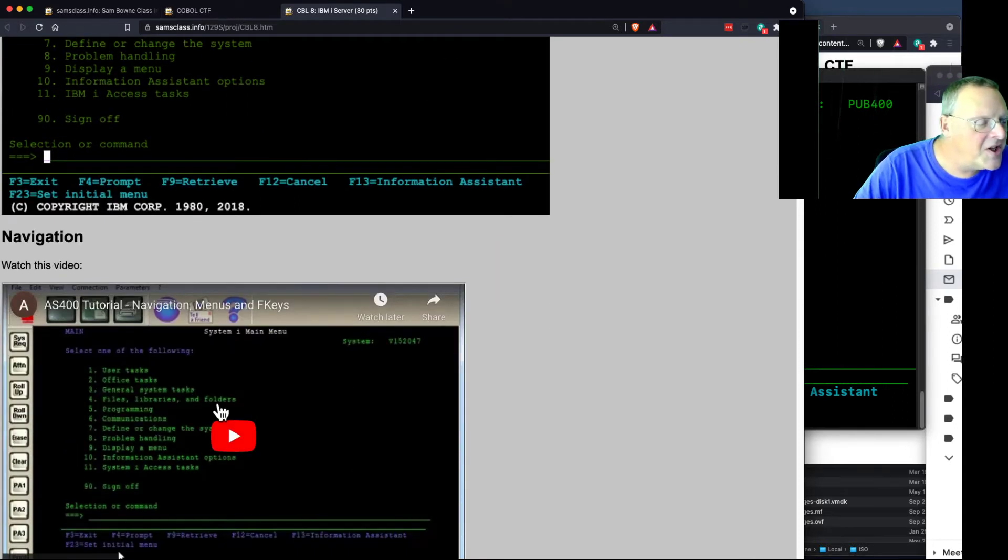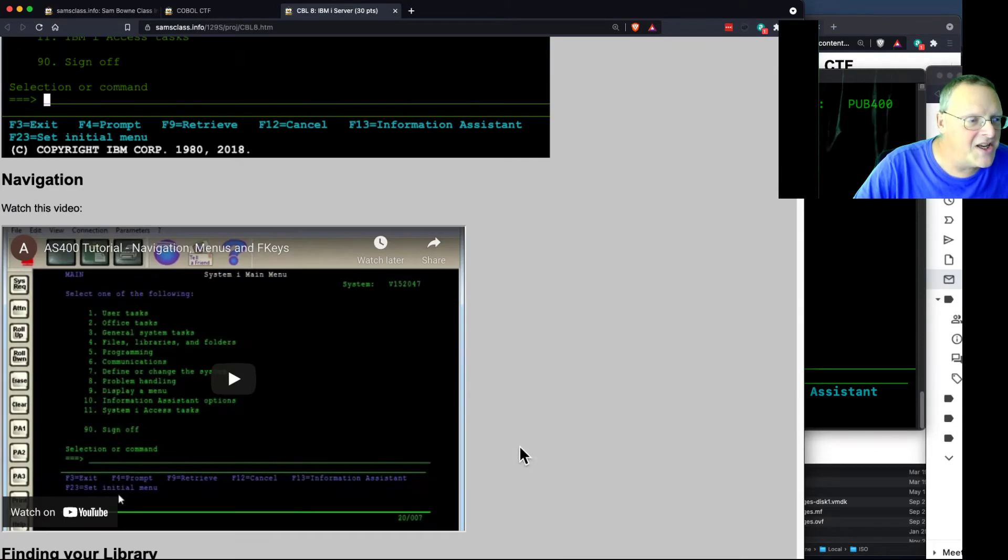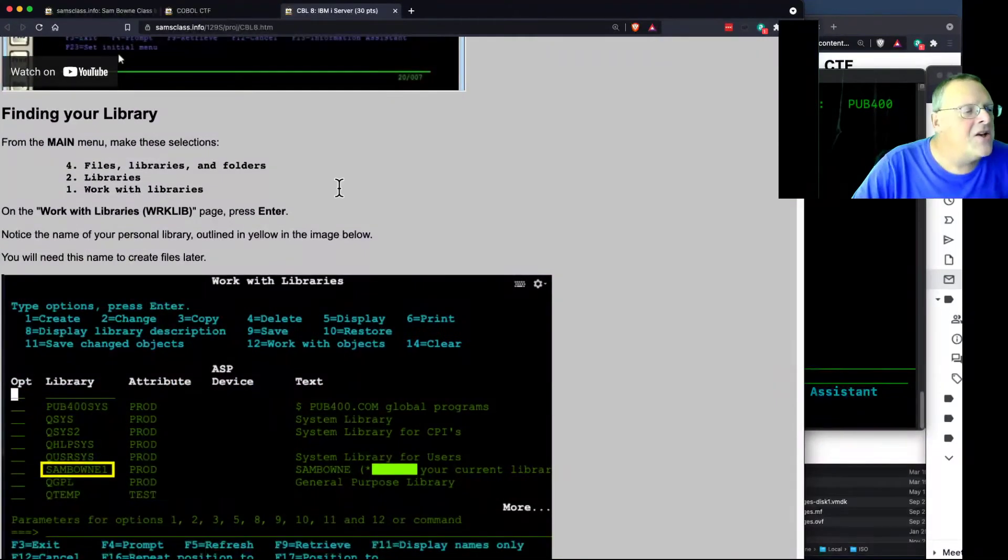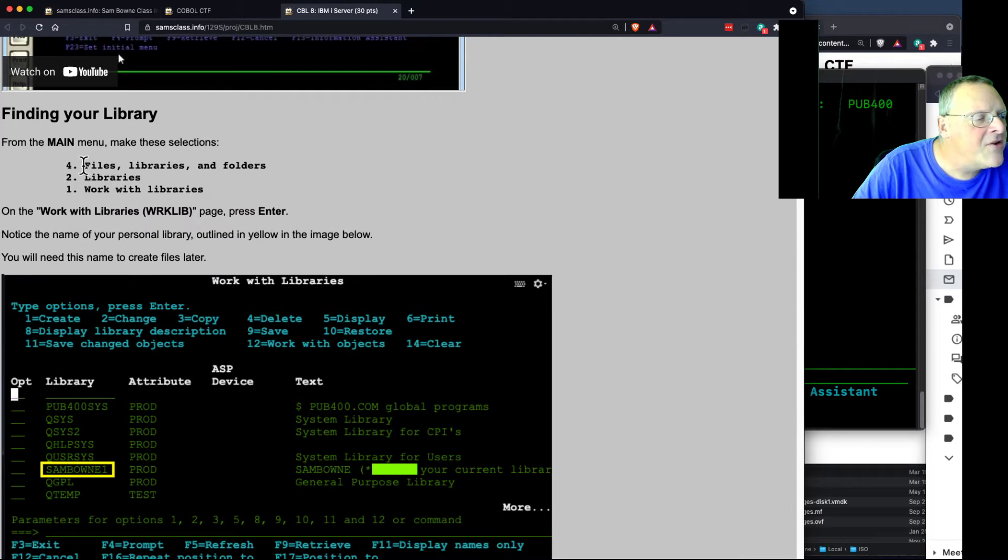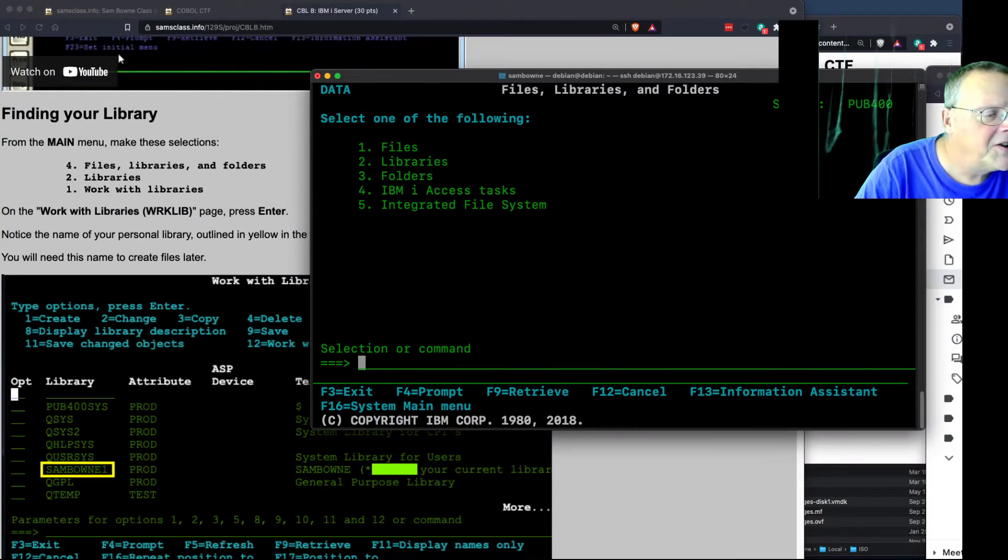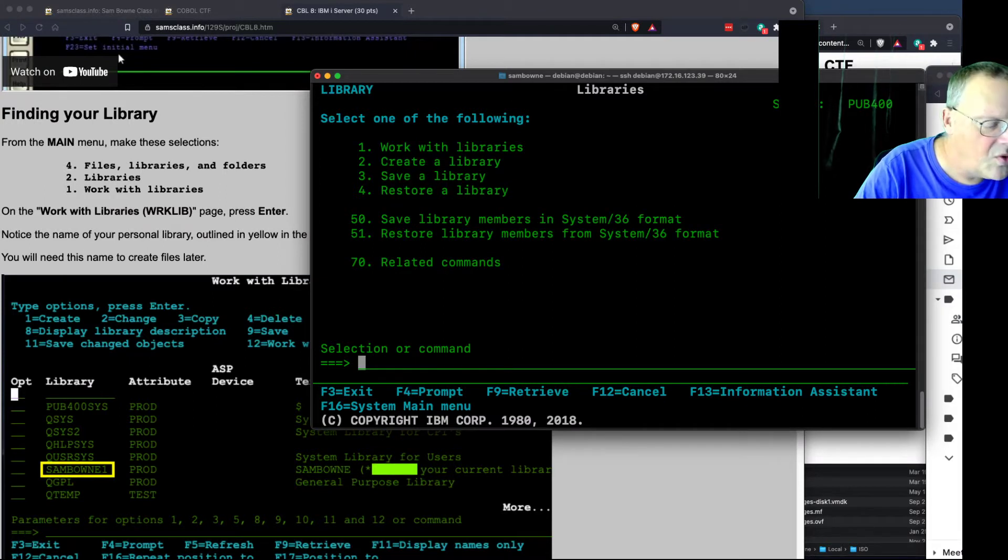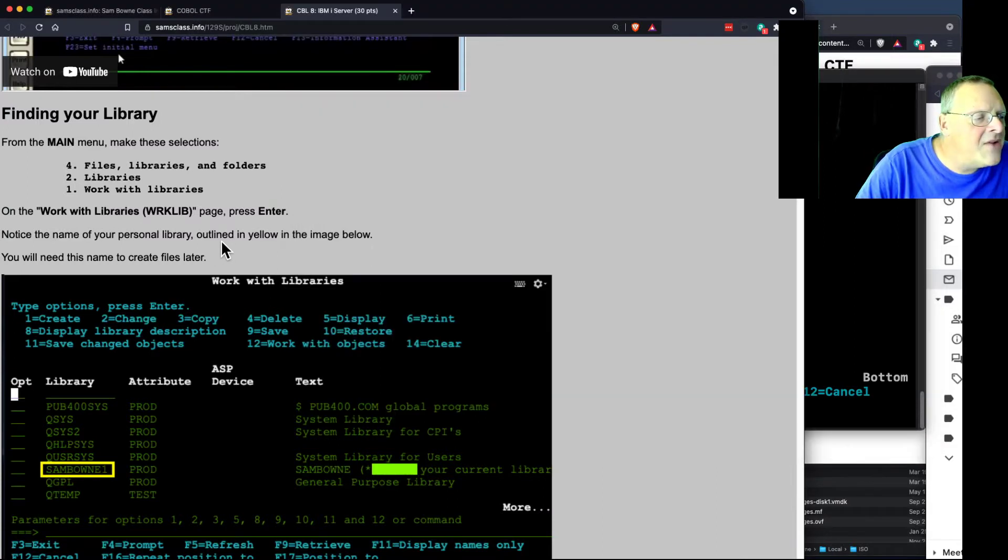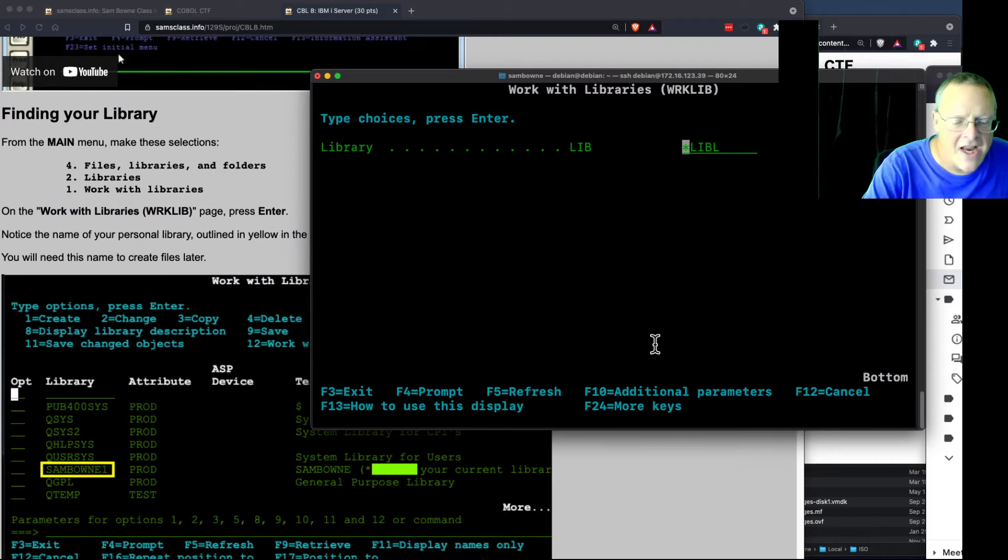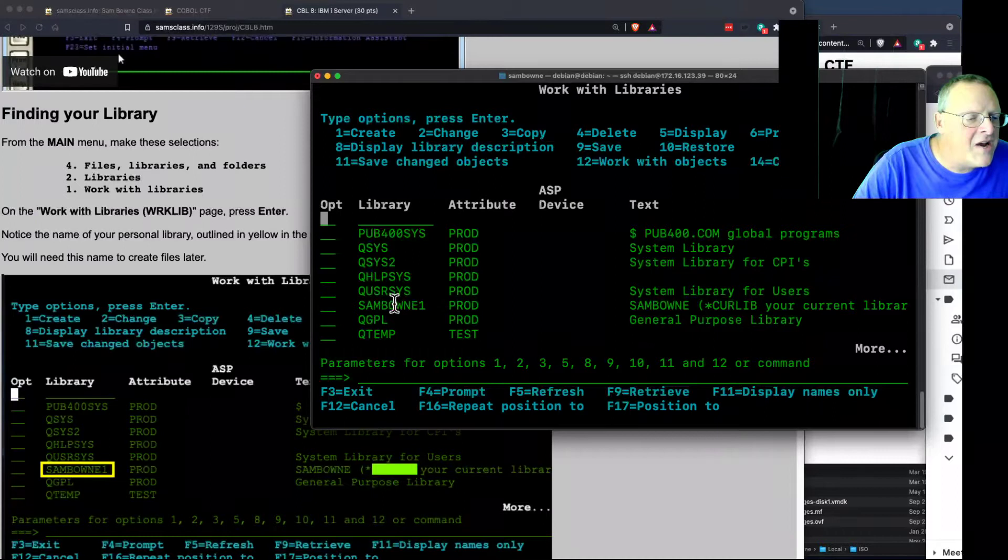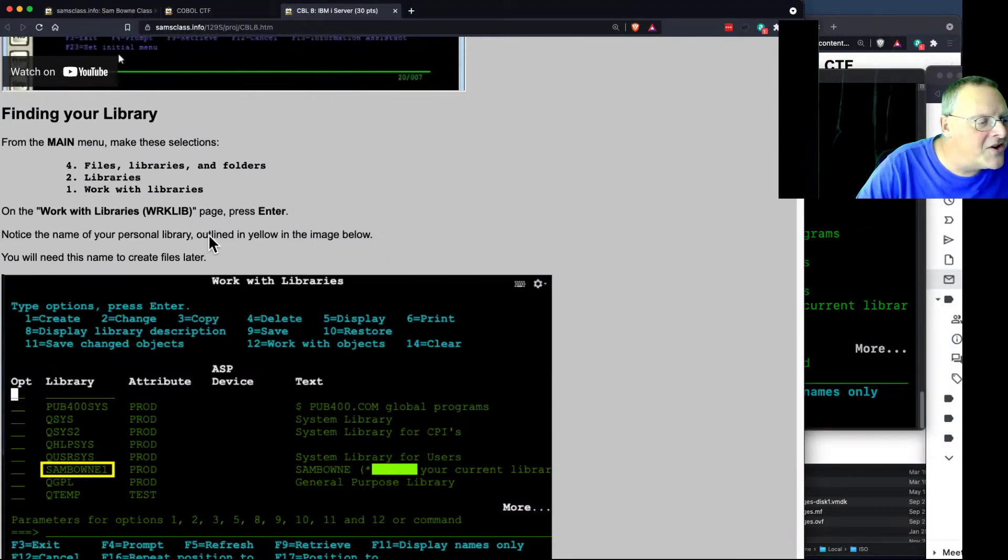So there's a video that explains how this works, which is pretty mind-boggling, how to operate your way around in here. And you have a library on the server. So it's files library. You can get everywhere you go by going down this tree structure directory. So I select four, that's files, then two for libraries, then one to work with libraries. And now you have the name of your personal library. Now on this page, you press enter, and now you see your libraries. And I have a SAMBound1 library on the server, which goes with my username. You'll need that name later.